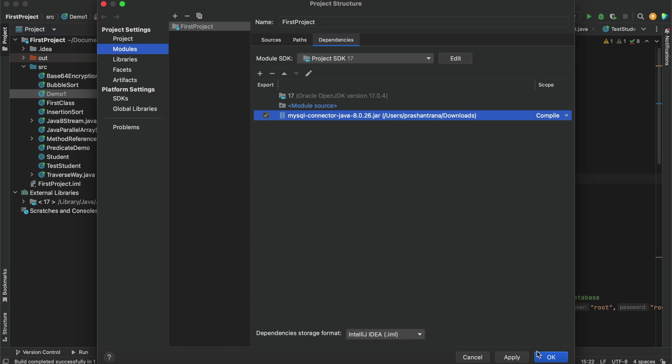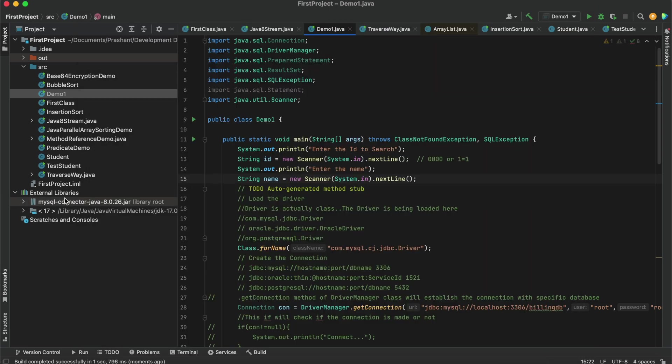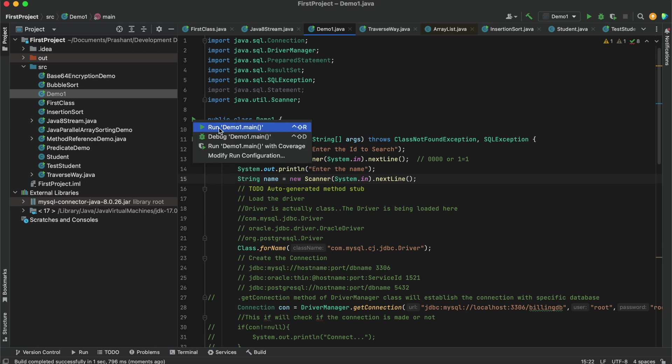Select this, apply, and okay. We can see in external libraries our externally added jar has been added here. Now if I run the program this will run.